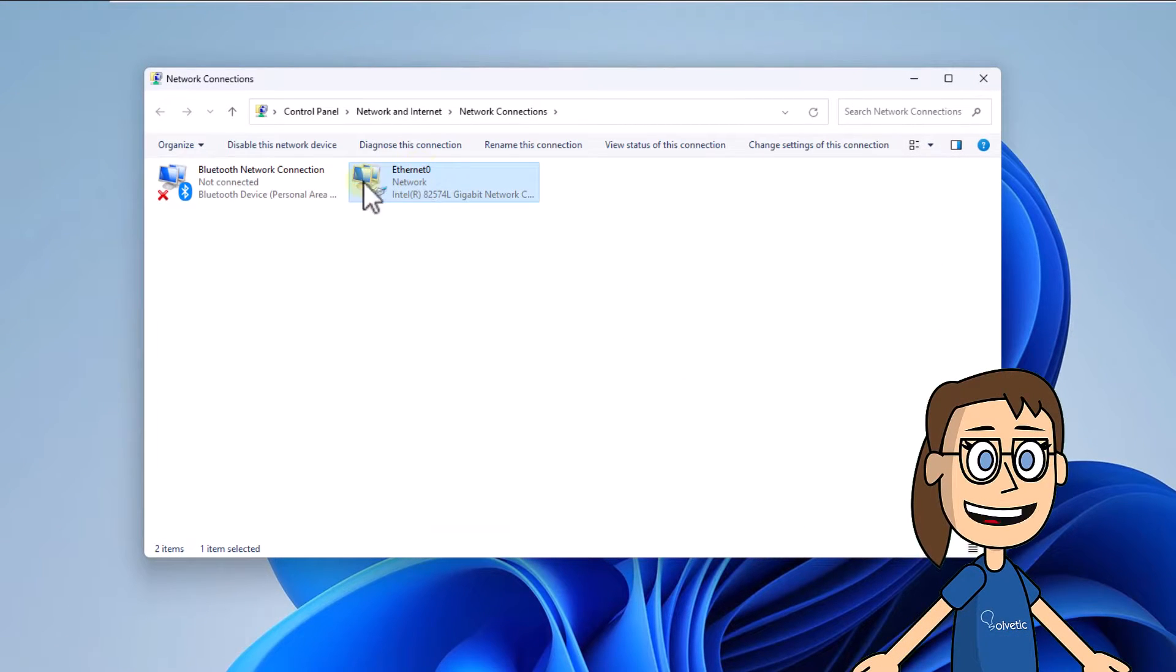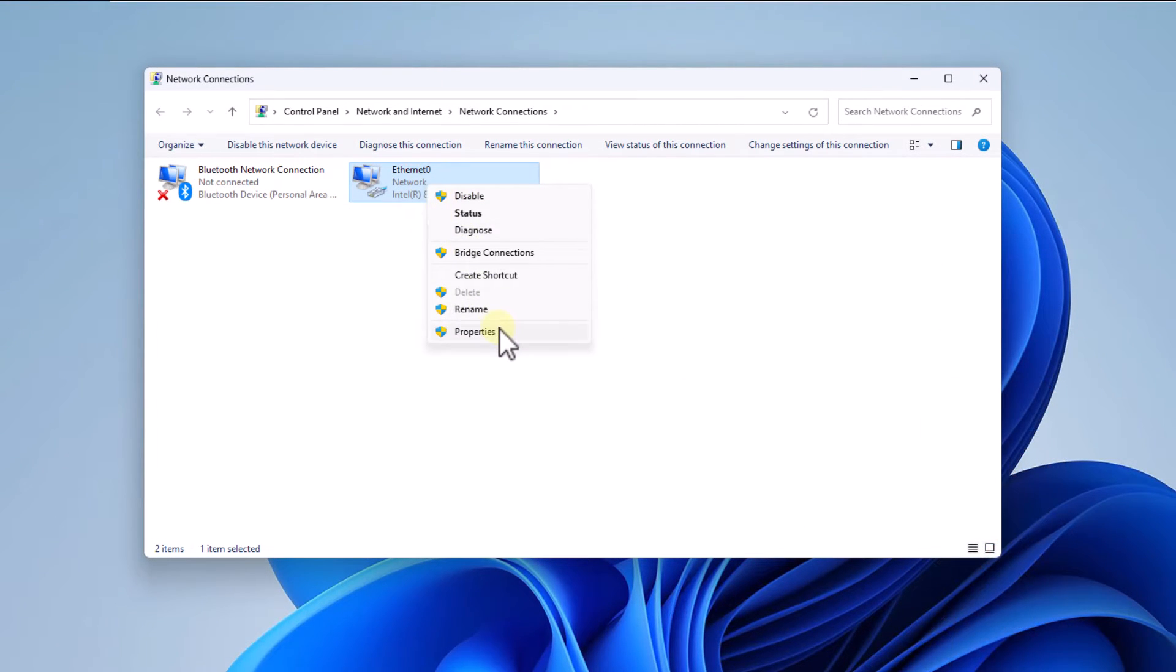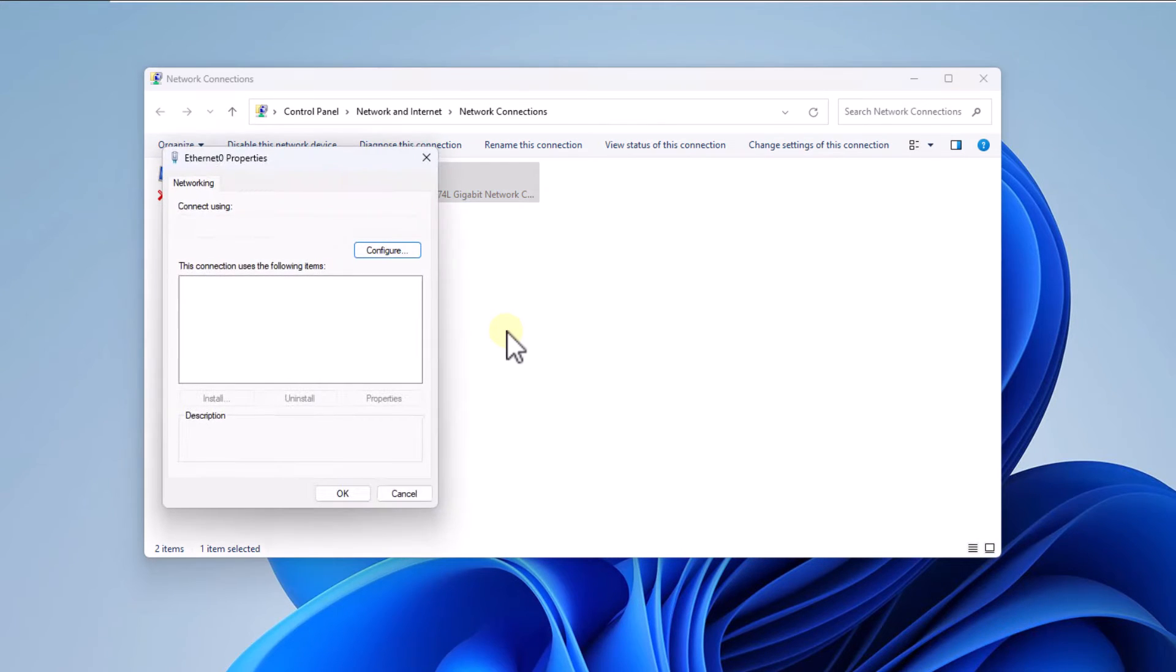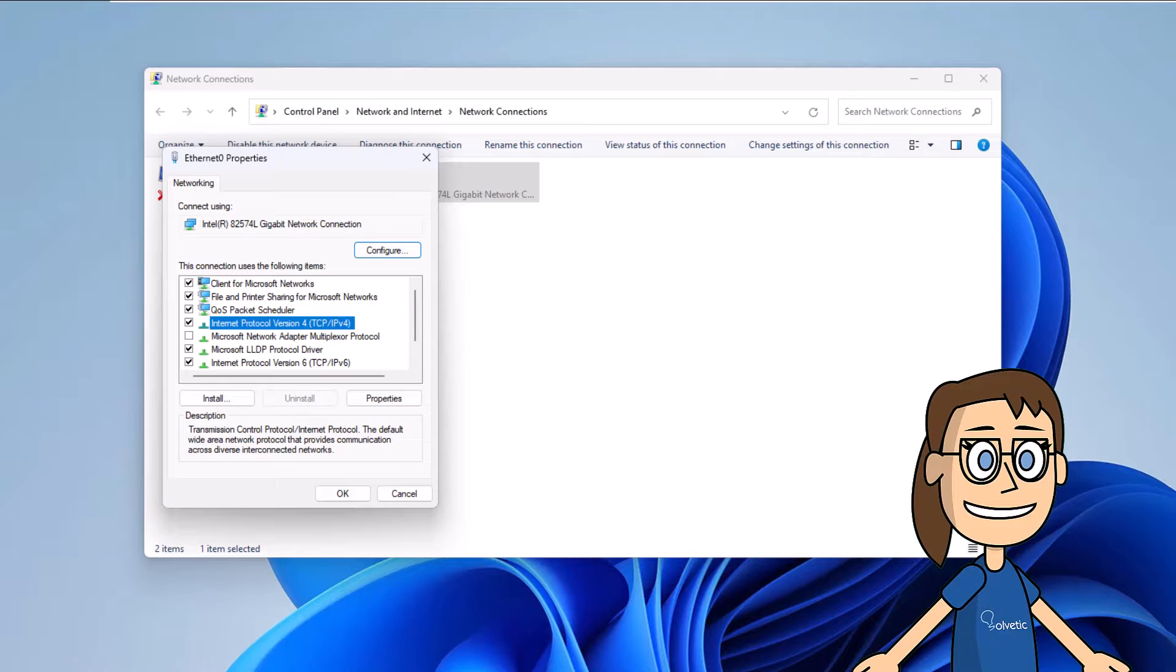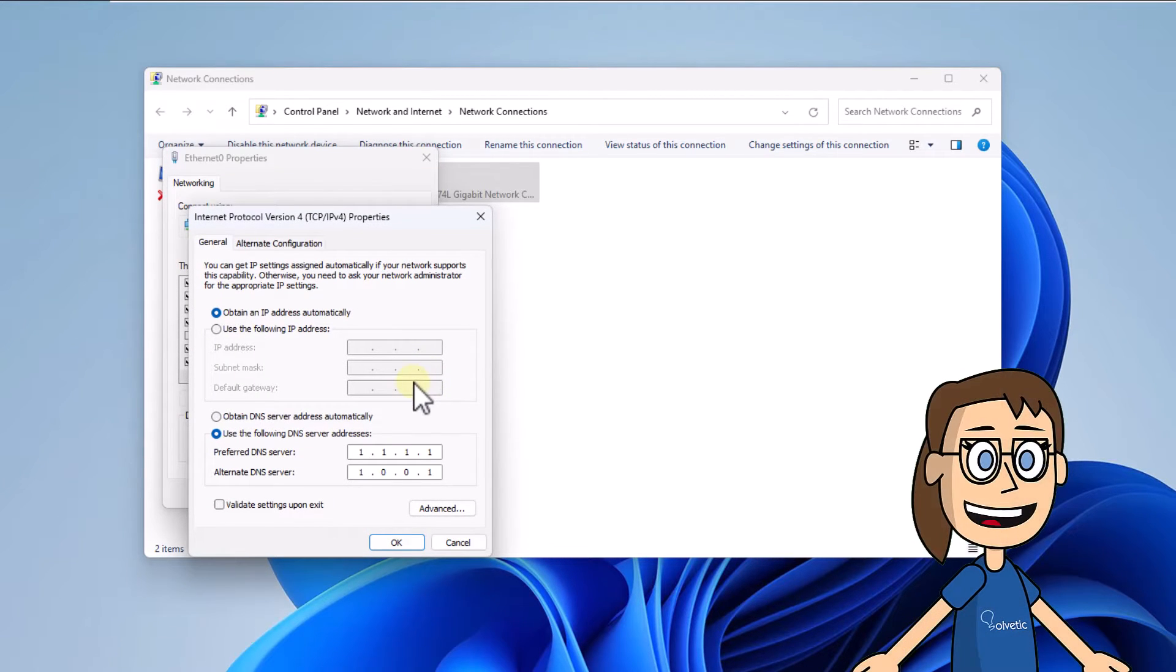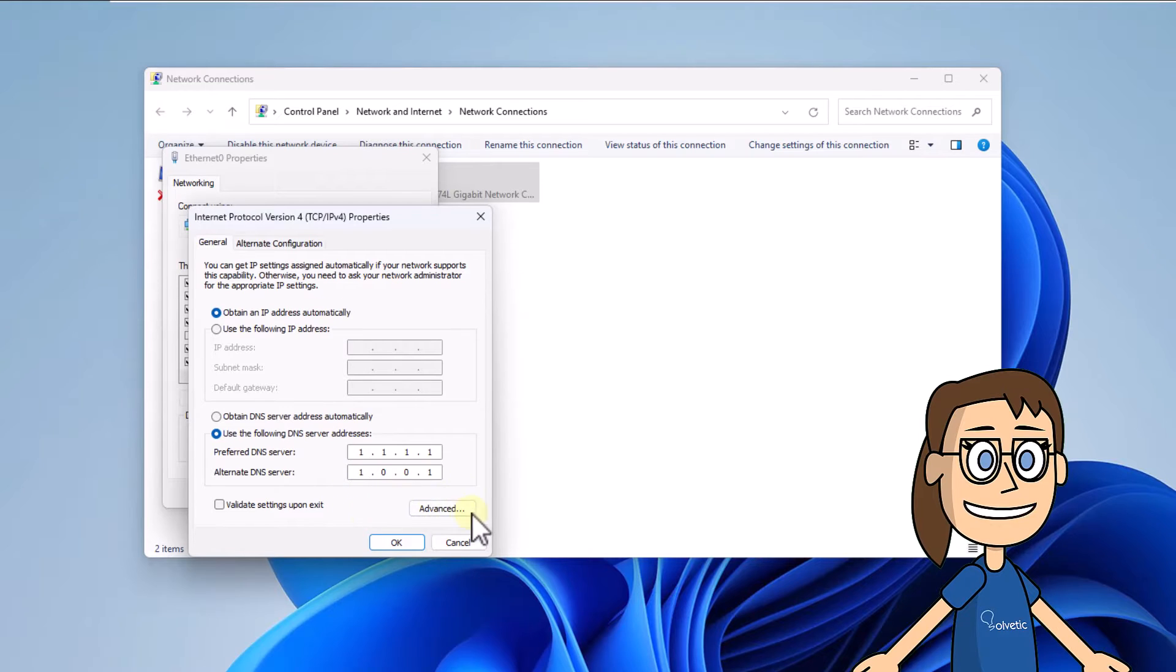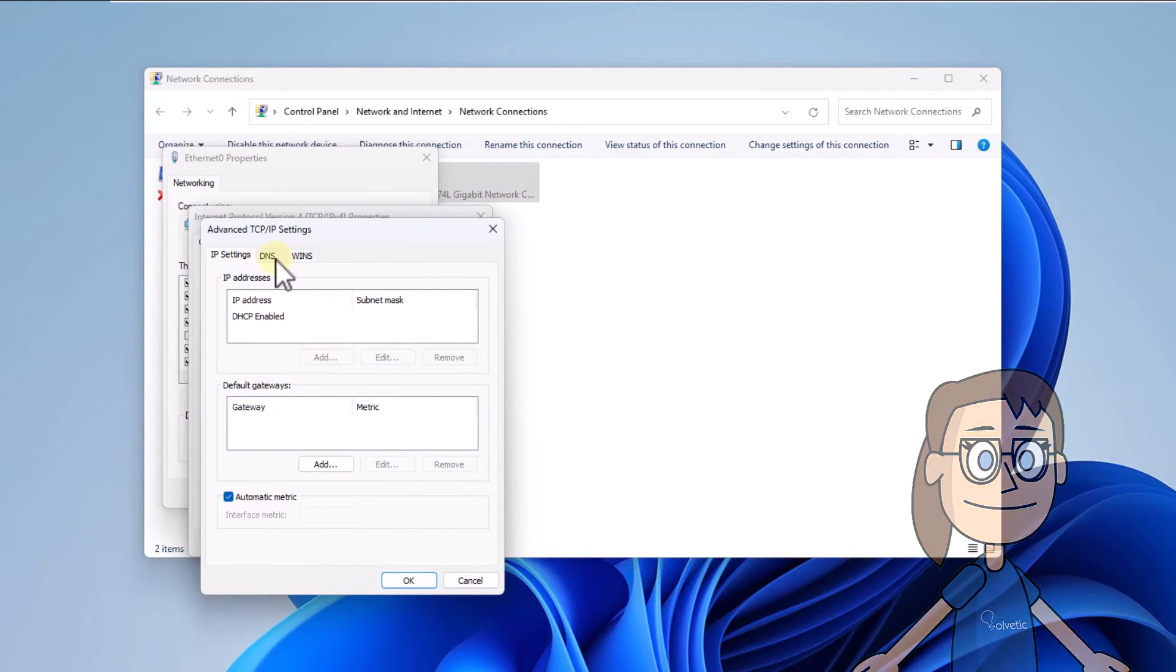After that, right-click on the network adapter to select Properties. You're going to select the Internet Protocol version 4 line and click on Properties. Now click on Advanced. In the DNS tab, click Add and then type the desired IP address. Apply these changes.